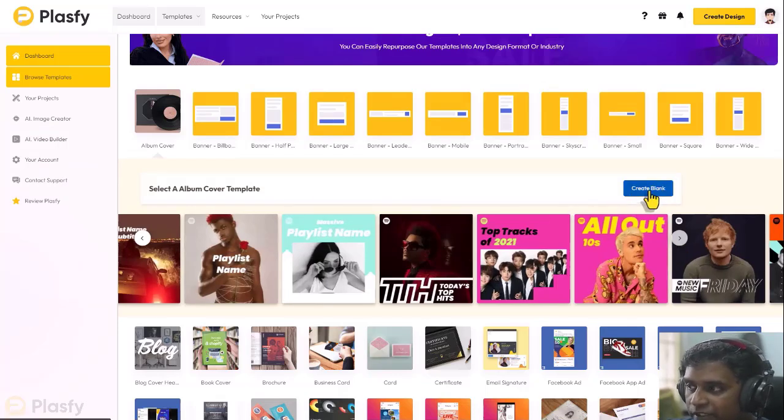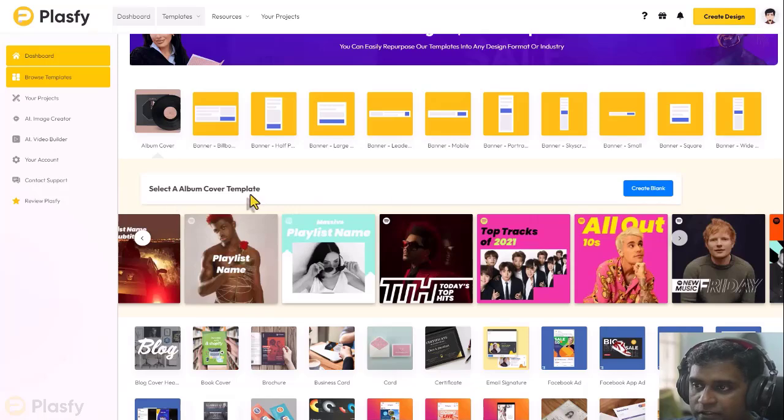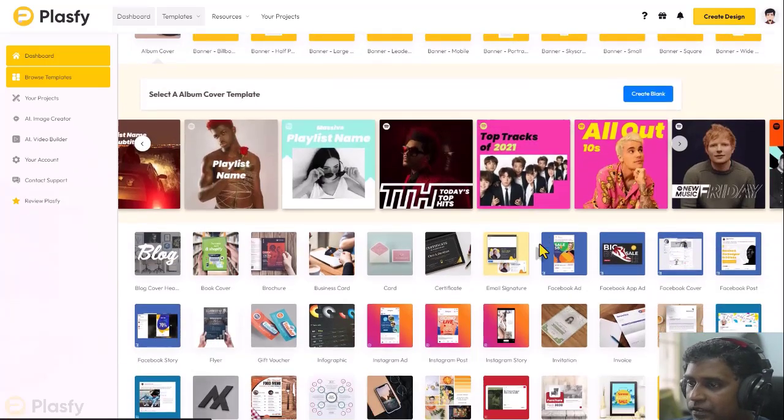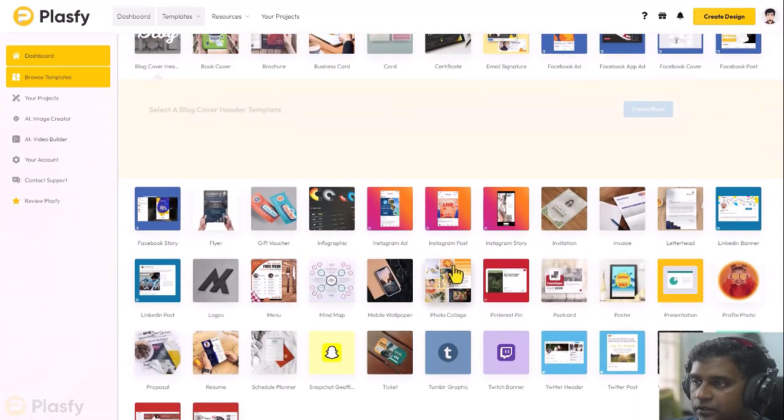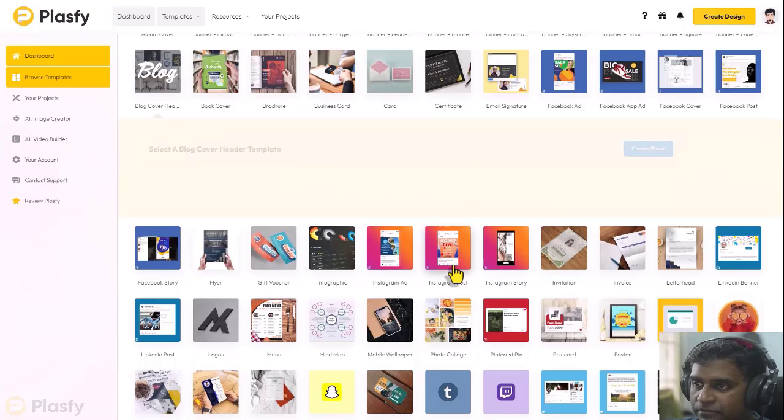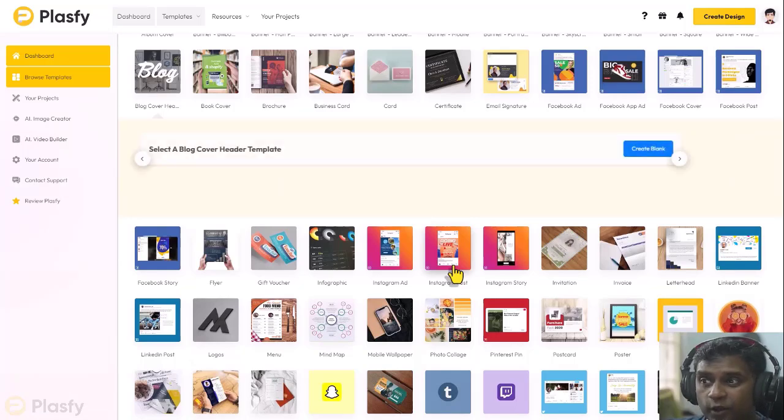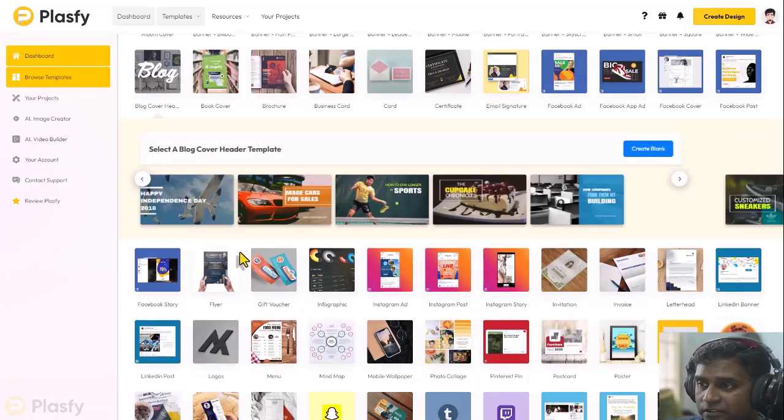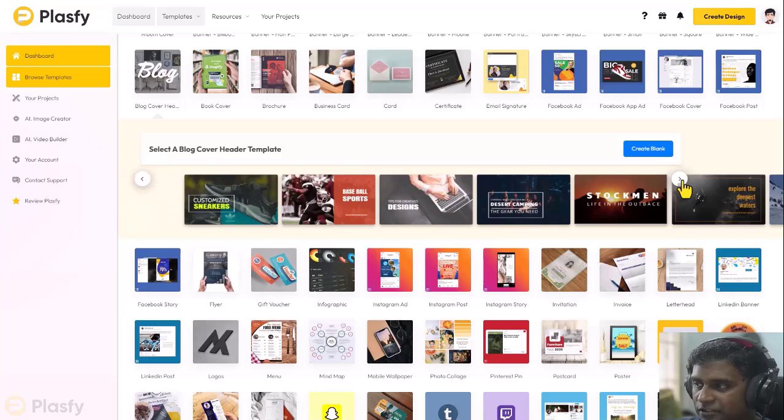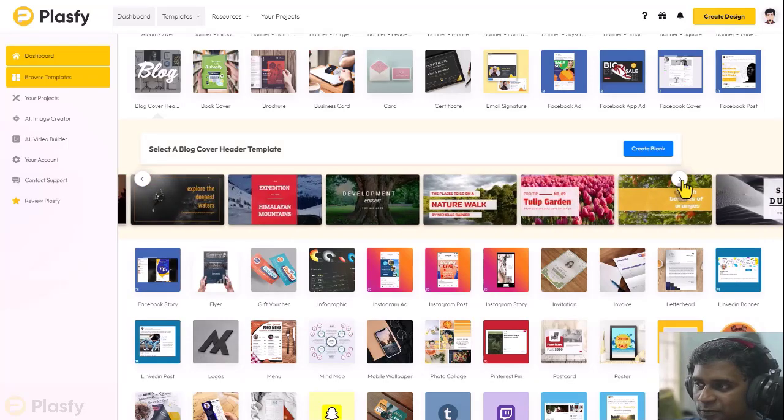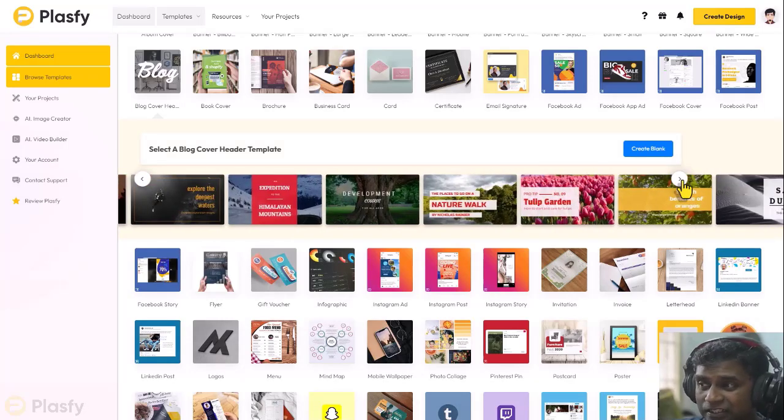And you can also create a blank, create a blank album cover. Now let's go to the blog. You can see the blog cover headers. Neat. Nice ones for your website. They look amazing.